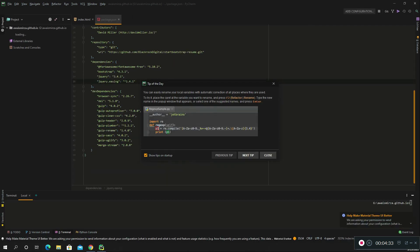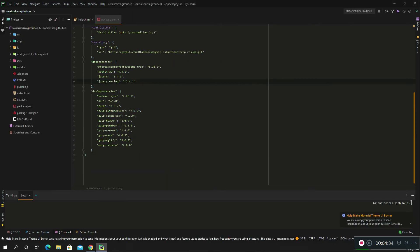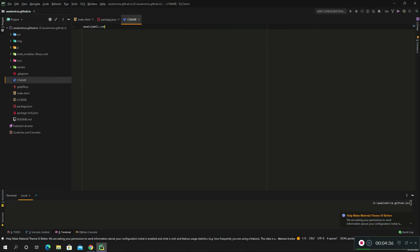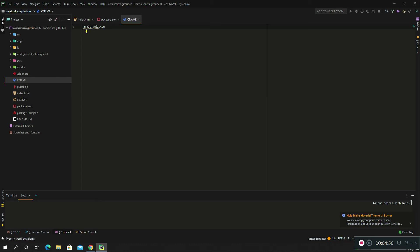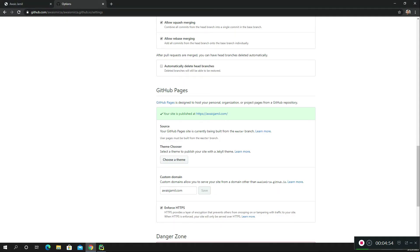I'm going to close this helper and then click on the CNAME file. Here it just says alwaysjamil.com, that's about it. You don't really have to do anything else. All you do is just create a CNAME file and put your domain name in it.